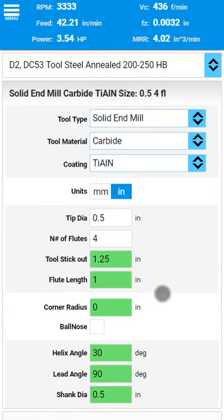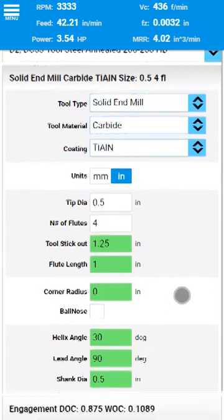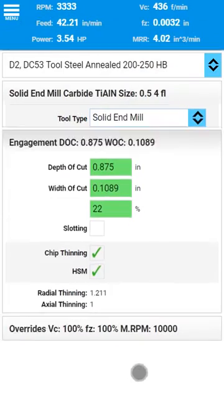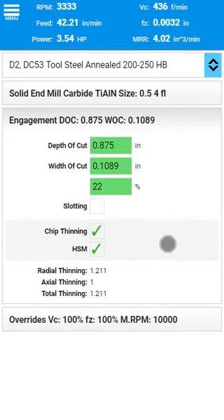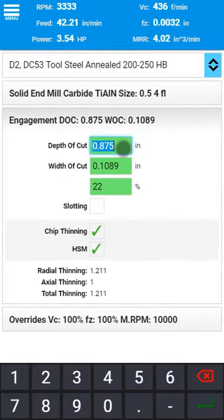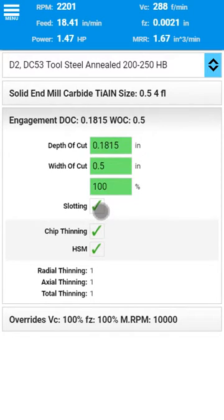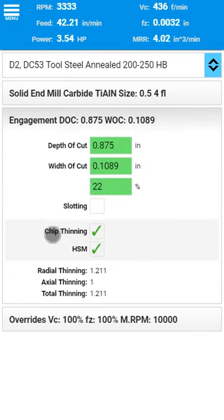Next, you should enter the depth and width of cut, both of which will greatly affect your resulting cutting speeds and feeds. You can use the slotting checkbox to force width of cut to equal the tool diameter. The depth of cut automatically recalculates to adjust for changes in engagement. You can still enter your own depth of cut and the calculator will try to adjust your cutting parameters according to your new values.